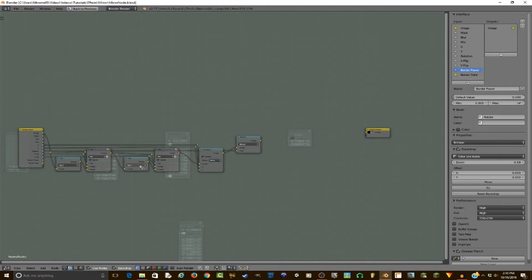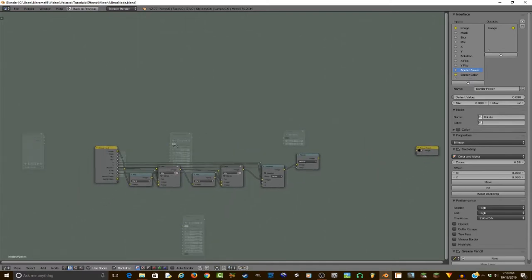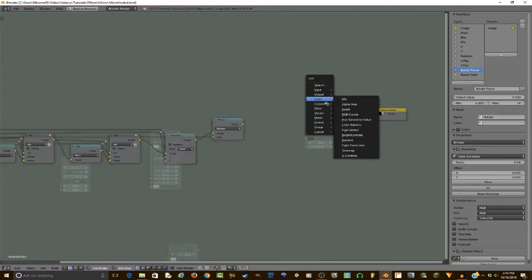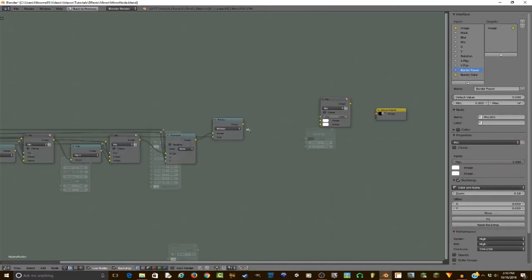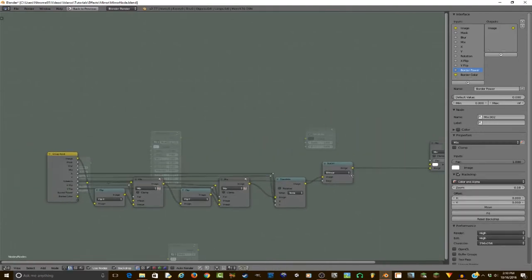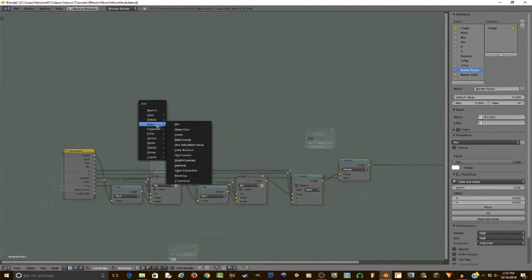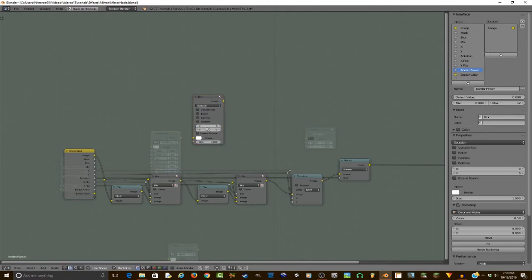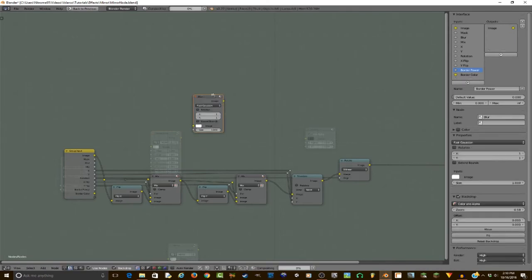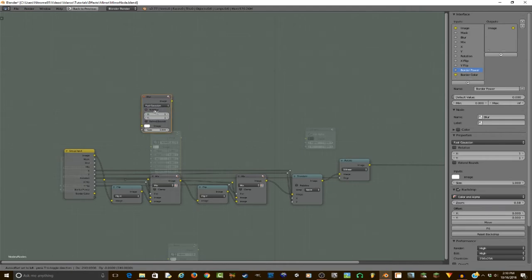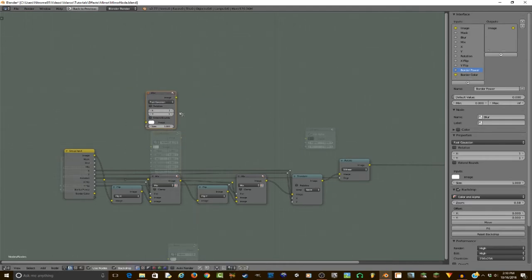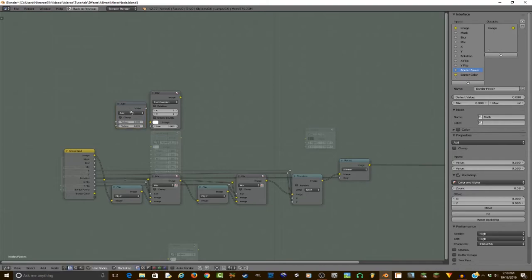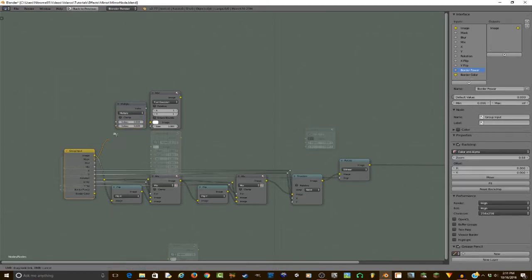So now the next thing we're going to do is add the blurring to the mask. So I just add a mix node here, plug this image into the bottom of it, and then go filter blur. Set this here to be one, set this to be fast Gaussian.